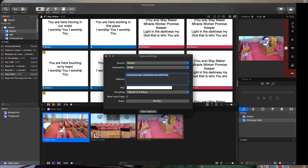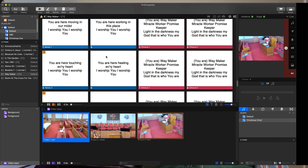In ProPresenter 7, they added the ability to live stream, and you can pull in sources that are NDI. Connect an NDI source to your network, ProPresenter will find it, and you can add it to your live stream. You then can set up your RTMP destination. We stream to Facebook for our worship services, and once that's in, you hit Start Capture and you're in business.